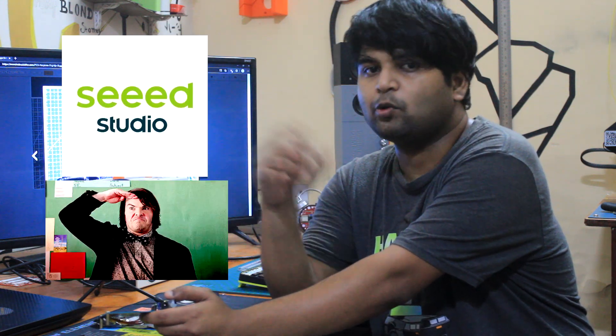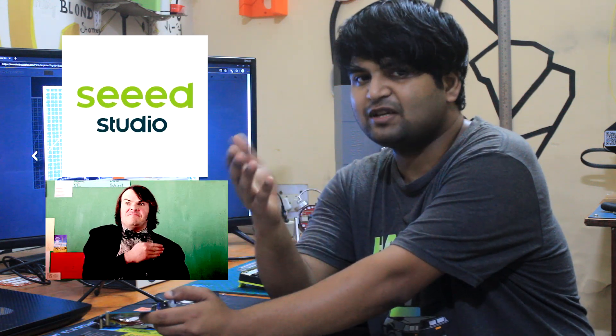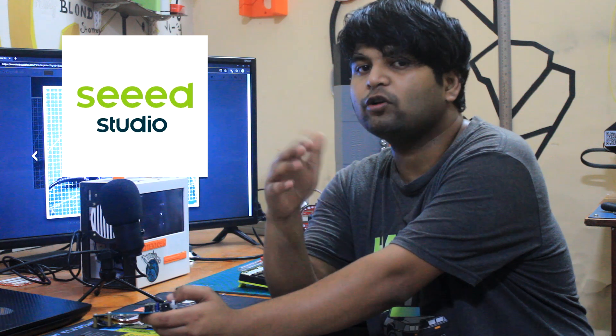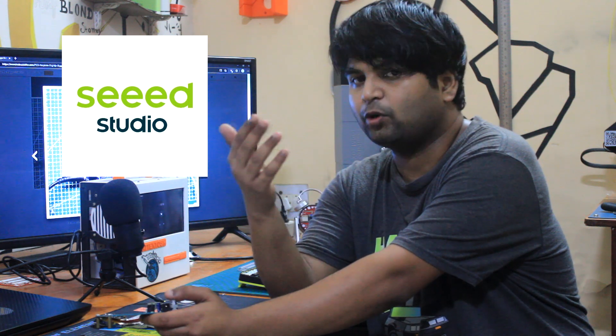By the way, shout out to Seeed Studio for providing PCBs and Xiao board that were used in this project.